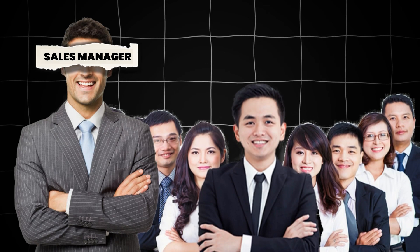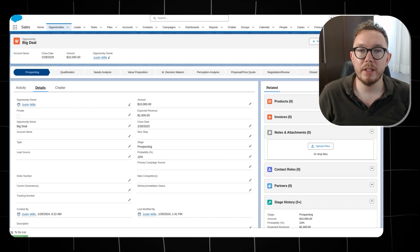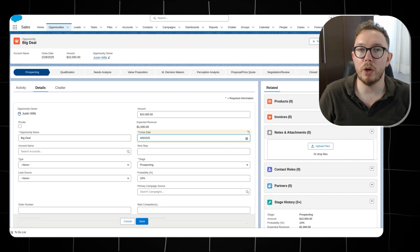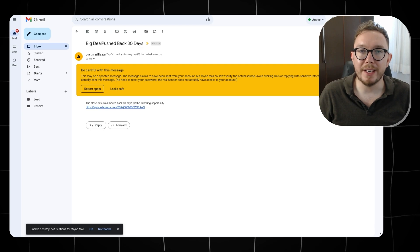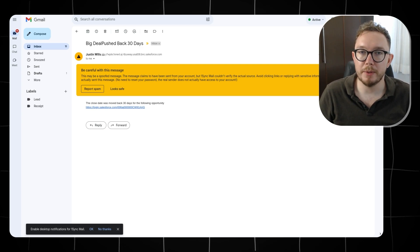In this scenario, let's assume you are a sales manager running a team of salespeople. You want to be informed when close dates are pushed back by 30 days or more. You can use email alerts to send a notification when this occurs. Inside an opportunity, we can edit it and push the close date back over 30 days, and we will then receive a corresponding email that describes the situation.